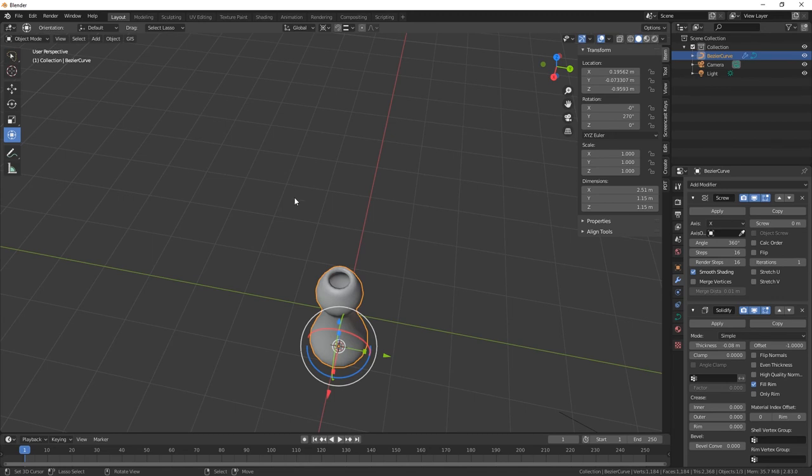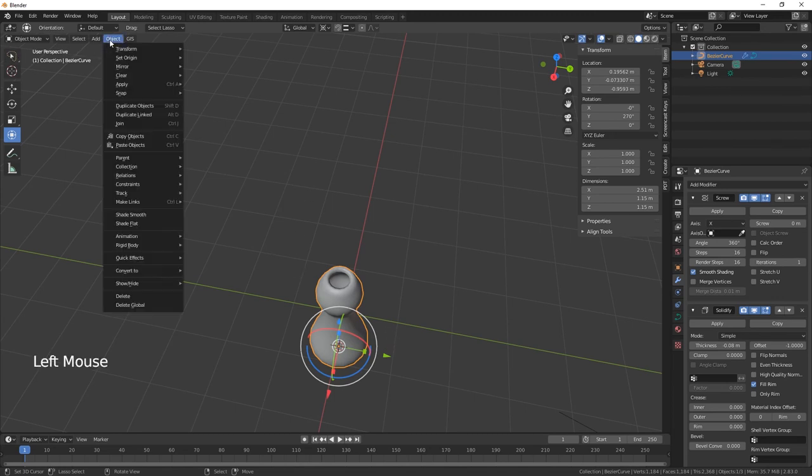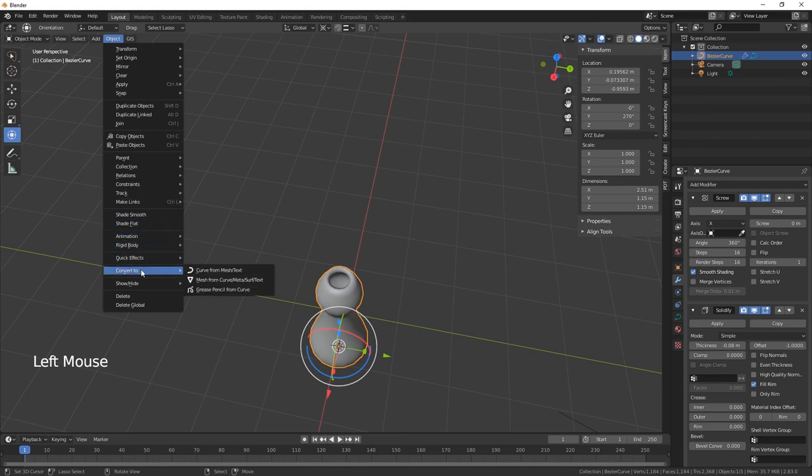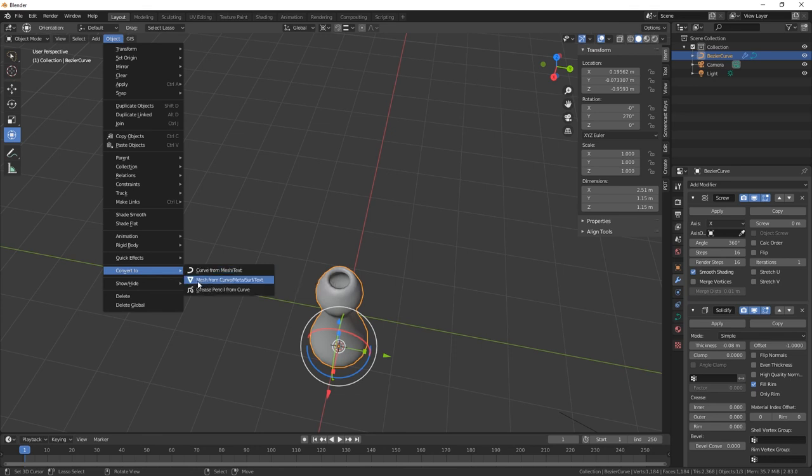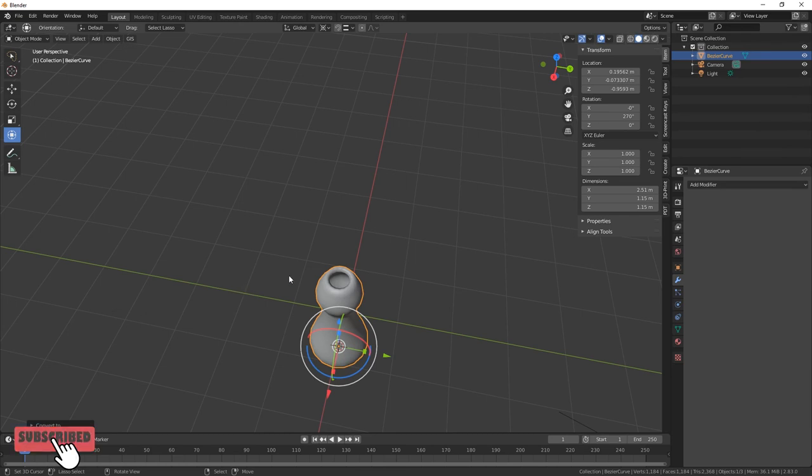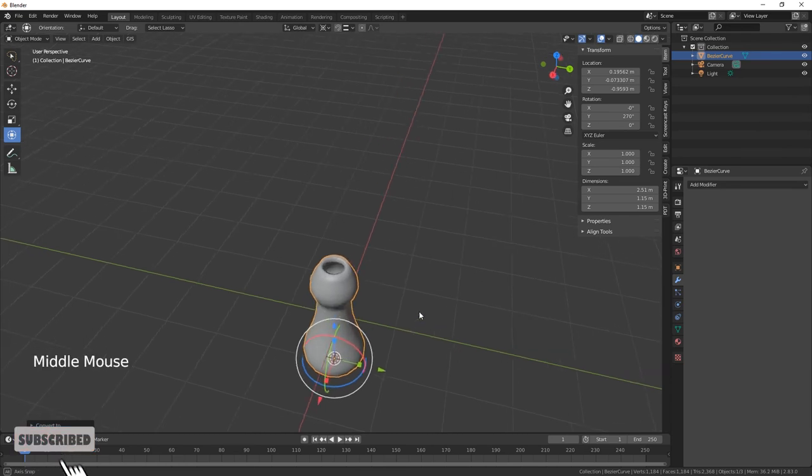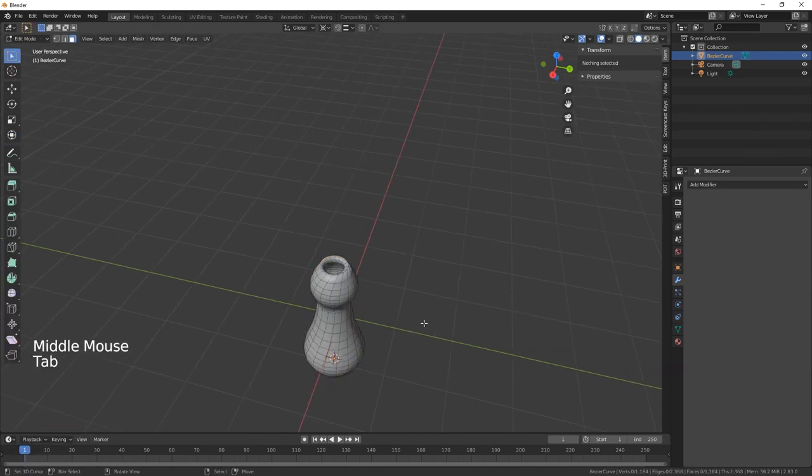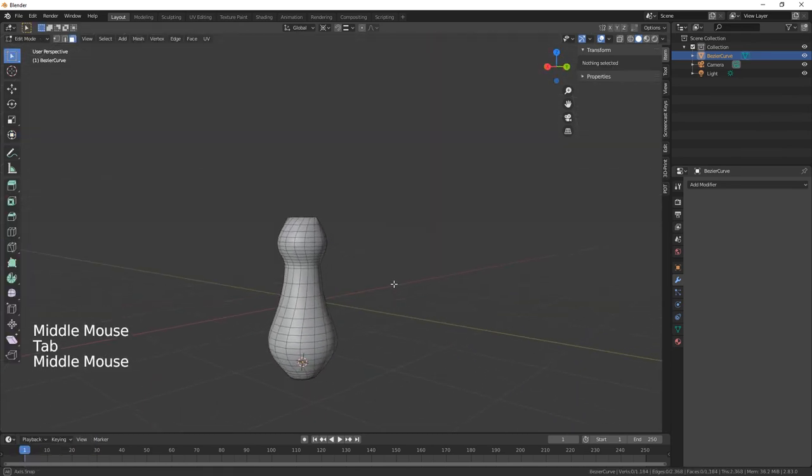Also what you can do is if you stay in object mode, go into objects and then you want to convert to mesh. So you want to convert it to a mesh from a curve. Okay, so now you've got an editable curve.